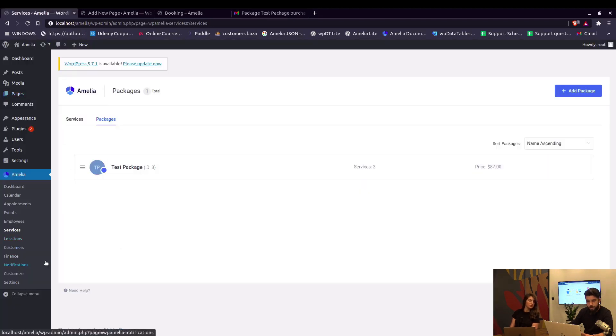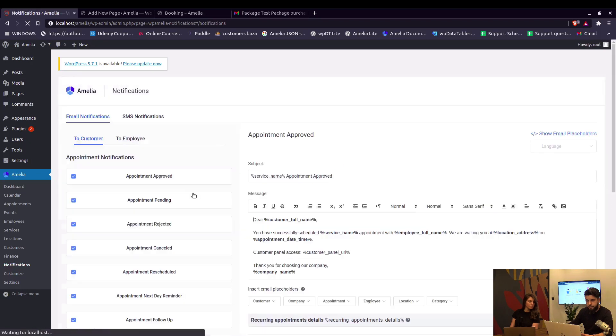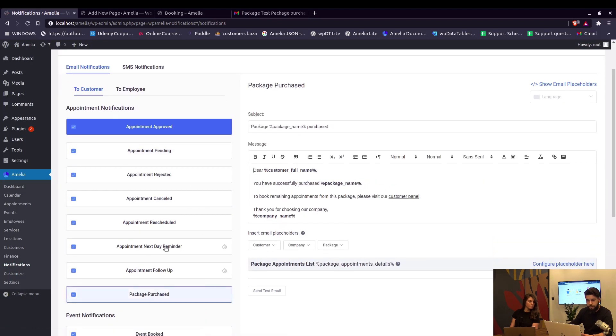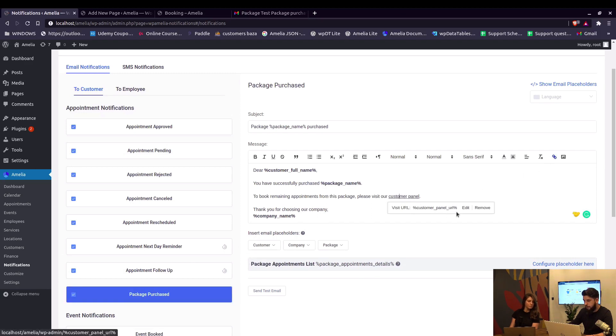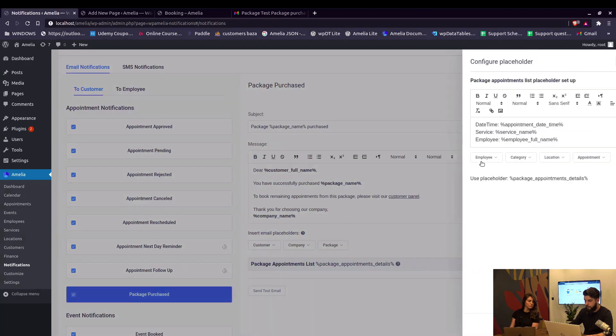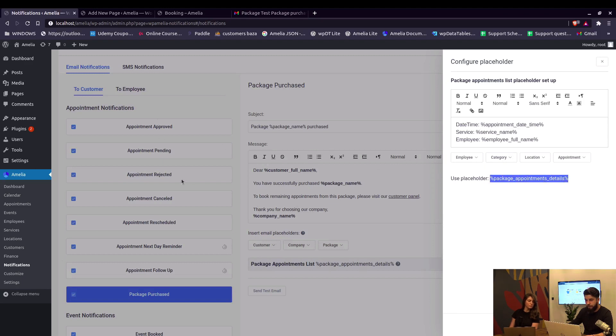This is all configured in Amelia notifications where, under Package Purchased template, the customer panel is actually a hyperlink where only the customer panel URL placeholder is added. For all other appointments that you book within this package, you need to configure the placeholder here and include this placeholder in your Appointment Approved/Pending email notifications.